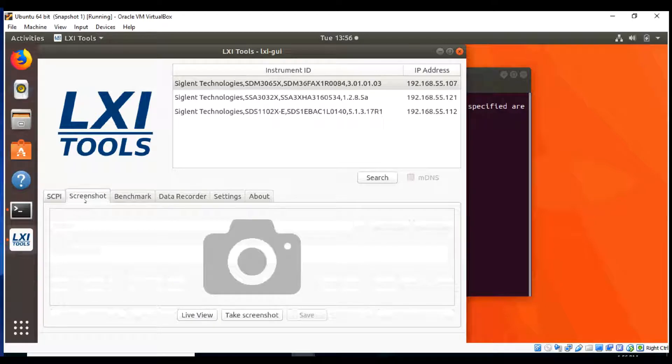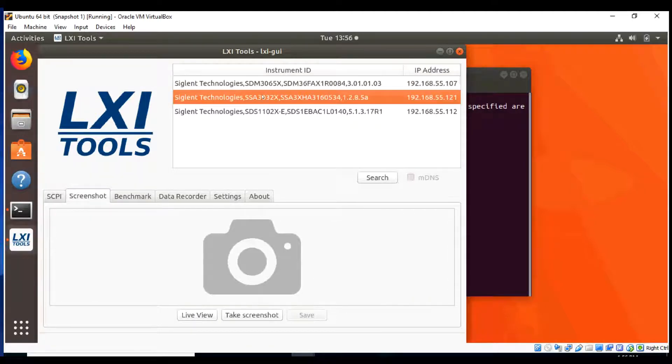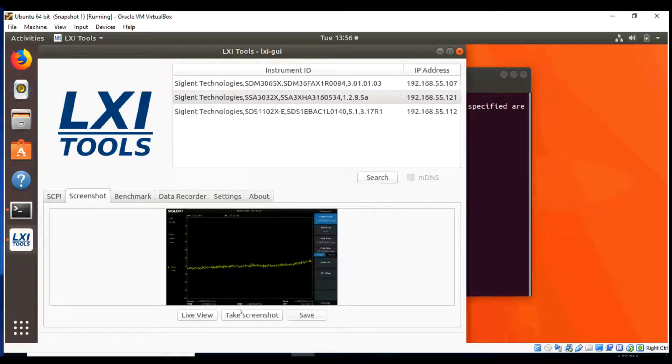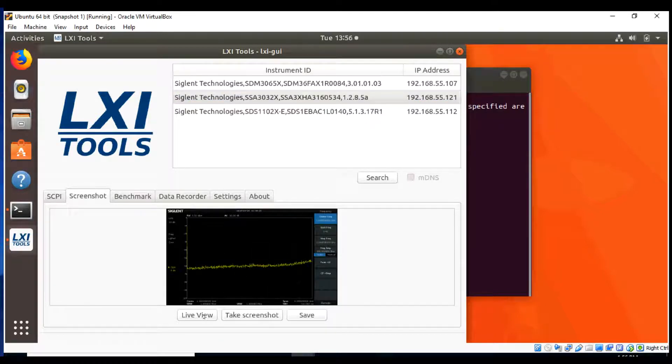Alternately, we also have available the screenshot tool. That screenshot tool is, again, we're just going to pick the instrument we want to communicate with, hit the Take Screenshot button, and we'll quickly get a view of whatever was on the display of that particular instrument.